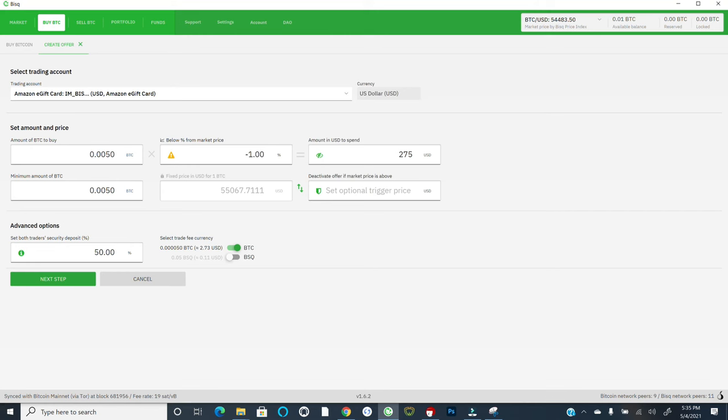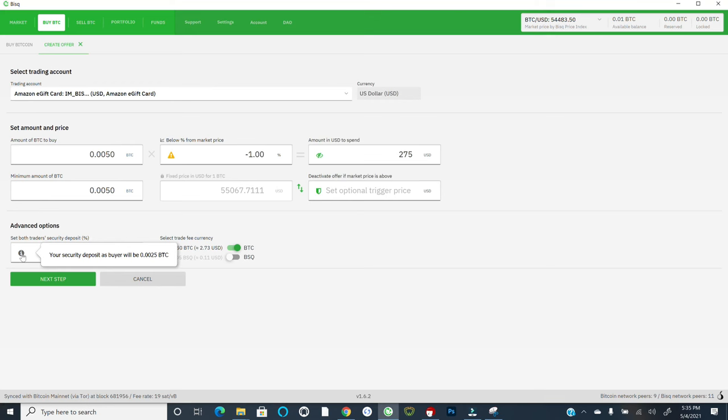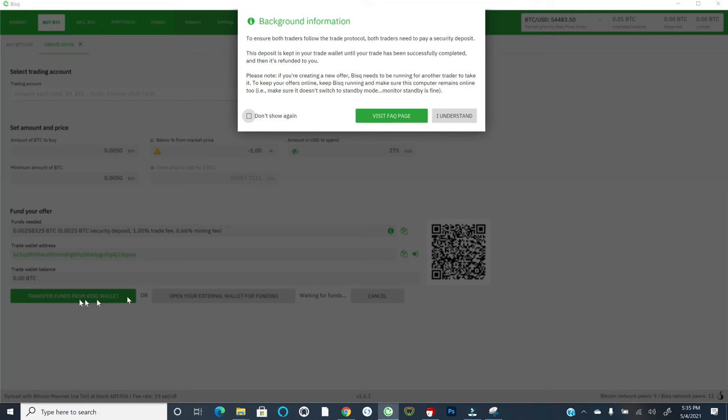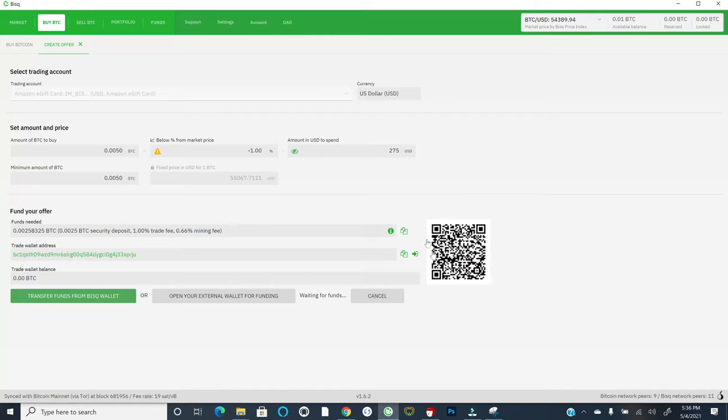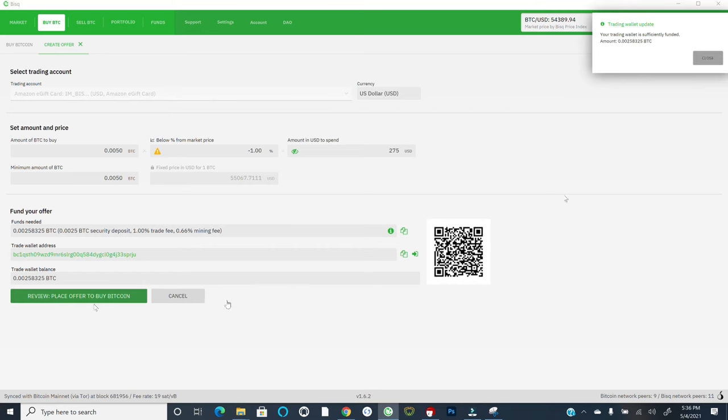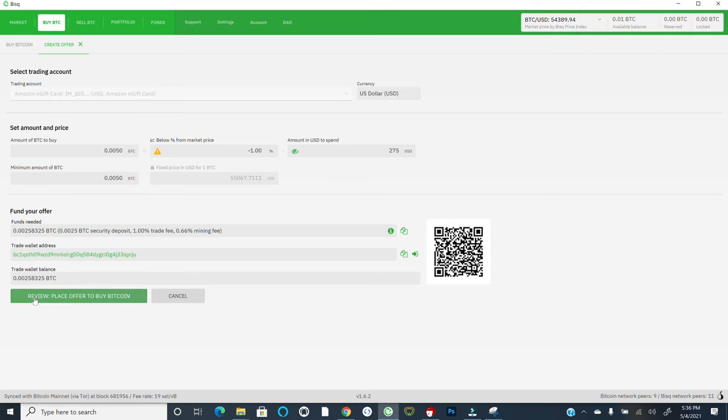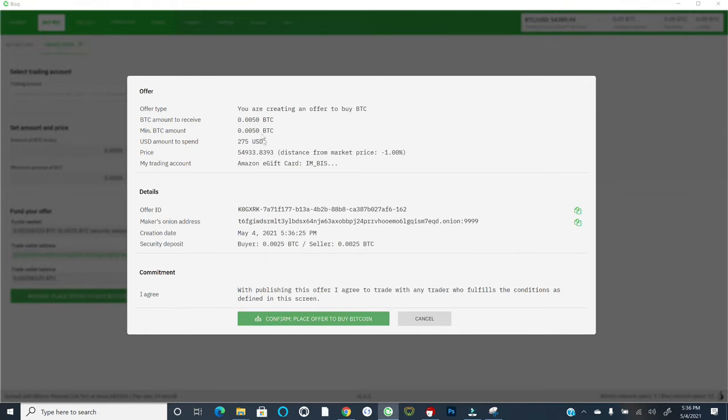And then it's going to set the security deposit. So as you can see, this security deposit is always going to be, in this case, 0.0025 as the buyer for this trading account. And I can select the trade fee currency that I wish to pay in. I can hit next step after that. It says, again, the same callout we were looking at earlier. We need to pay a security deposit. I'll say I understand. And it will summarize the amount that I need to put up into essentially escrow. Again, that was the same notice we saw earlier. And so from here, I can actually just say transfer funds from BISC wallet. And it says your trading wallet is sufficiently funded. I'll hit close. And I could hit review place offer to buy Bitcoin.